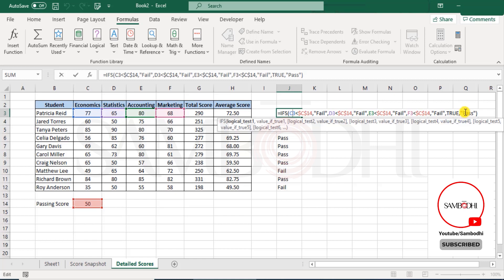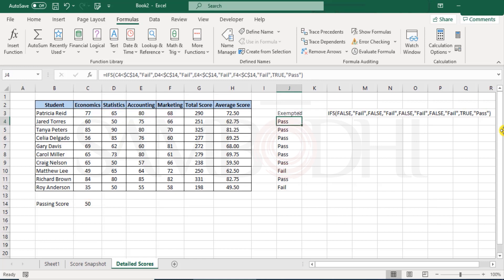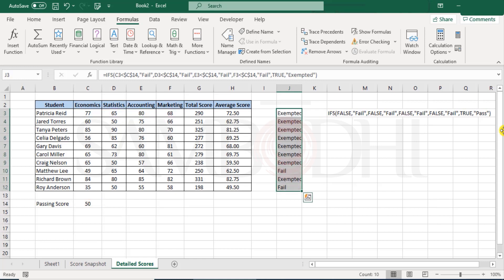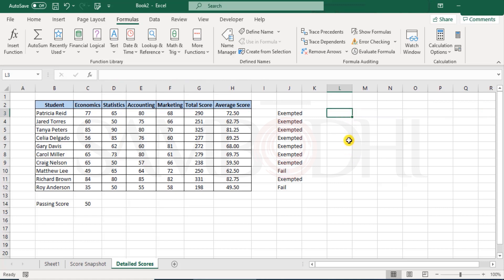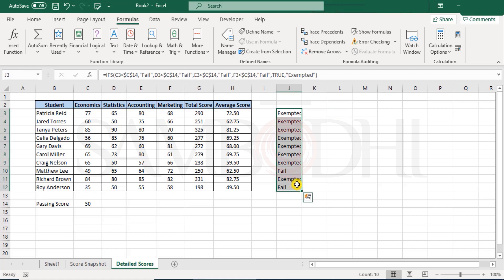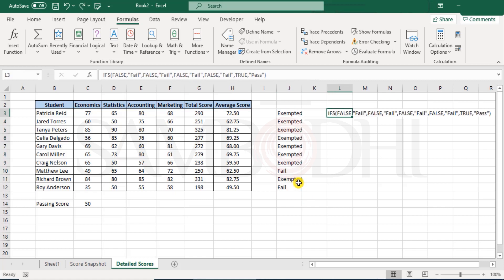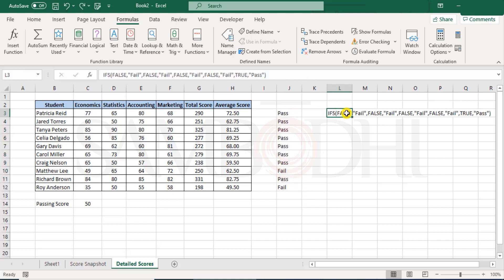What if I did not want to show pass but exempted, for example. Exempted, see, that's all to it. So this is a different way or another way of how you can use the IF function, the IFS function, and you get this. Let me just undo this to pass or fail and here we get this.